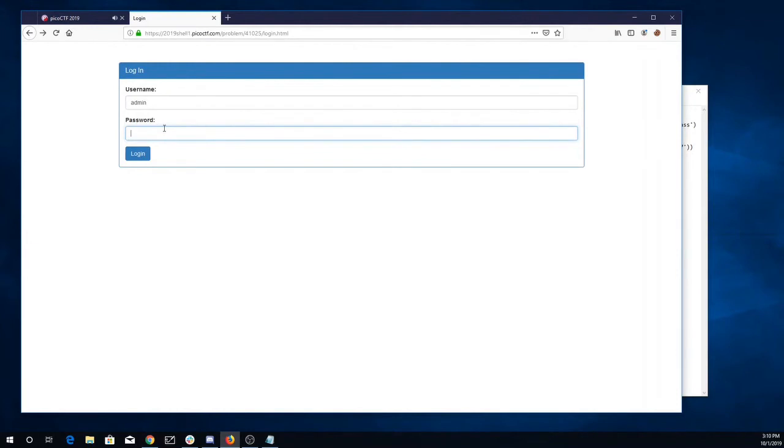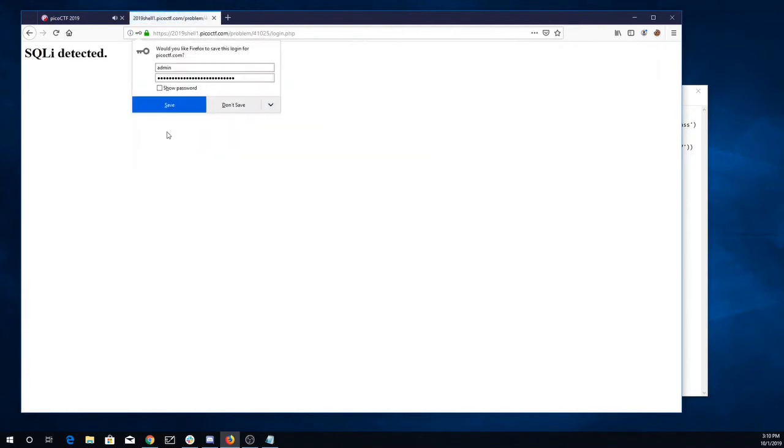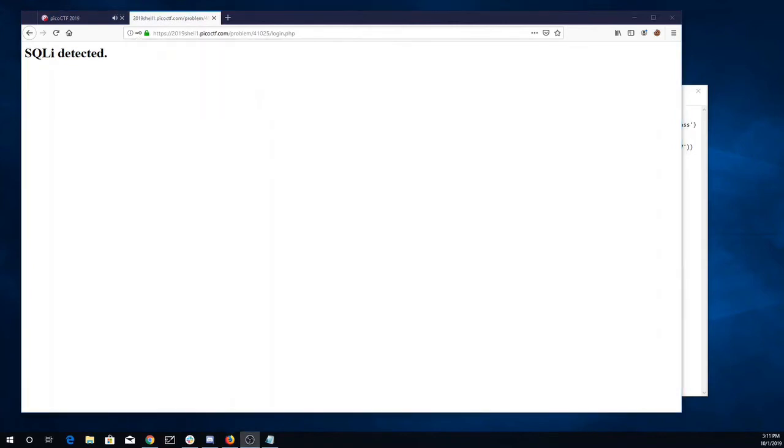Let's try doing a union. That's our tick union select star from users. SQL injection detected.